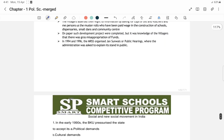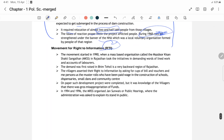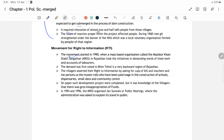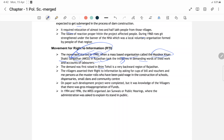Right to Information movement: Right to Information Act came in 2005. The movement started in 1990 when a mass-based organization called Majdoor Kisan Shakti Sangathan (MKSS) in Rajasthan raised demands. MKSS was an initiative for demanding work records and accounts of laborers. This was a very backward region of Rajasthan, and the demand was first raised after villagers sought their right to information.